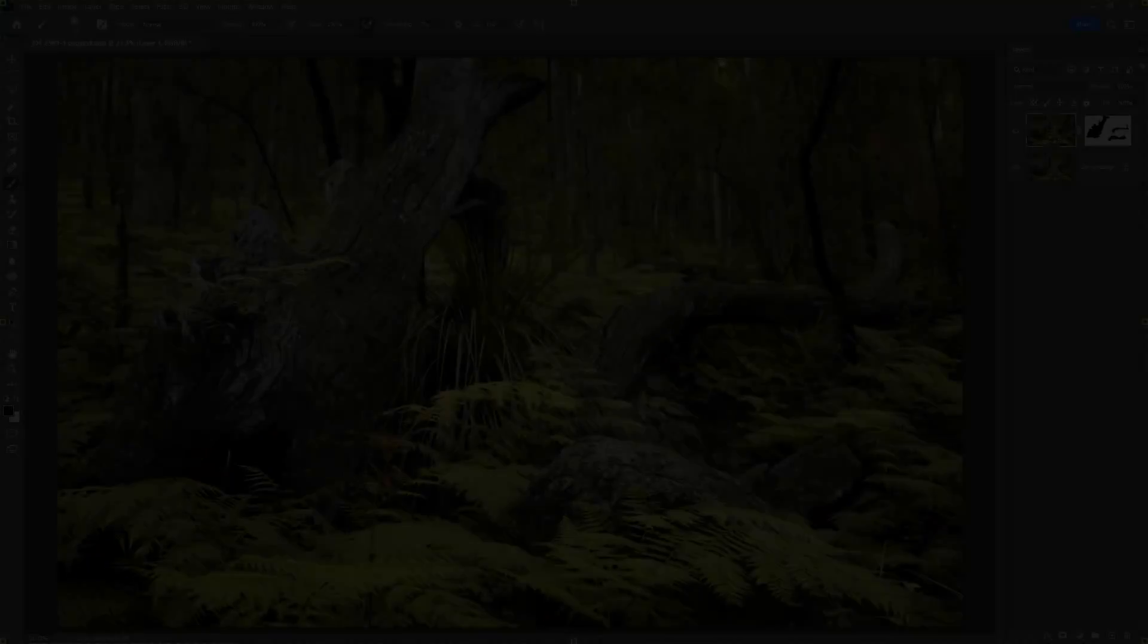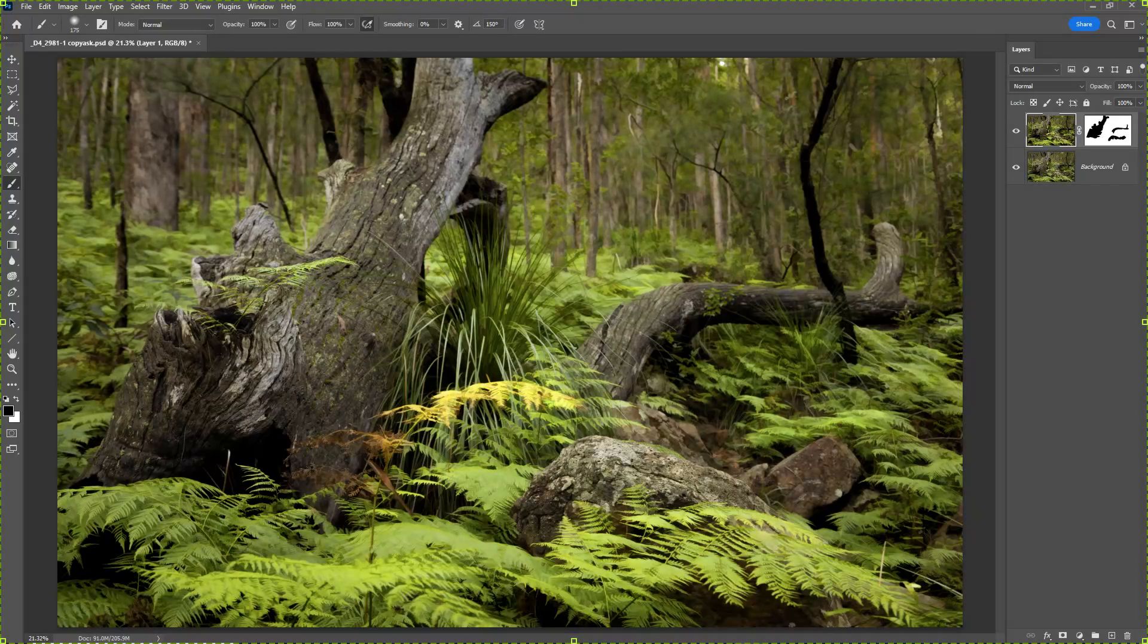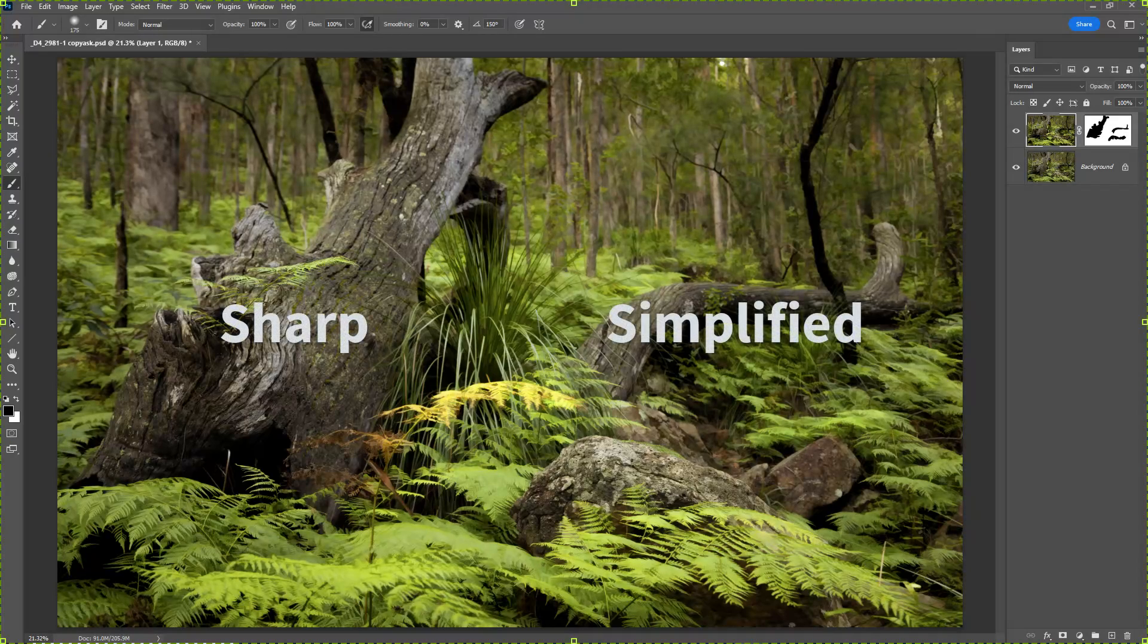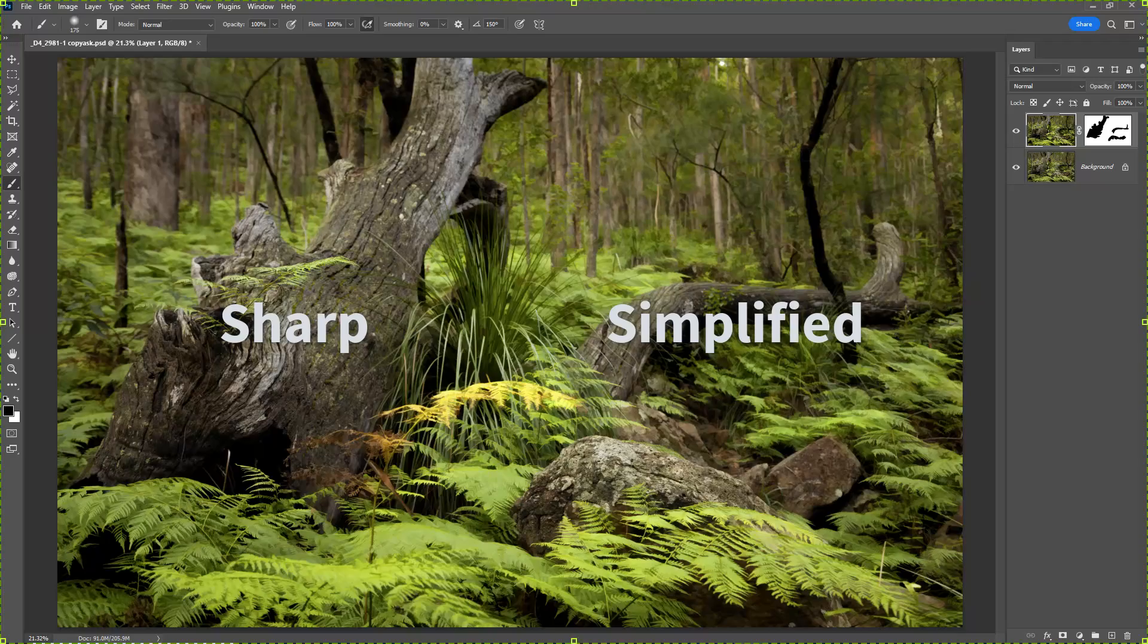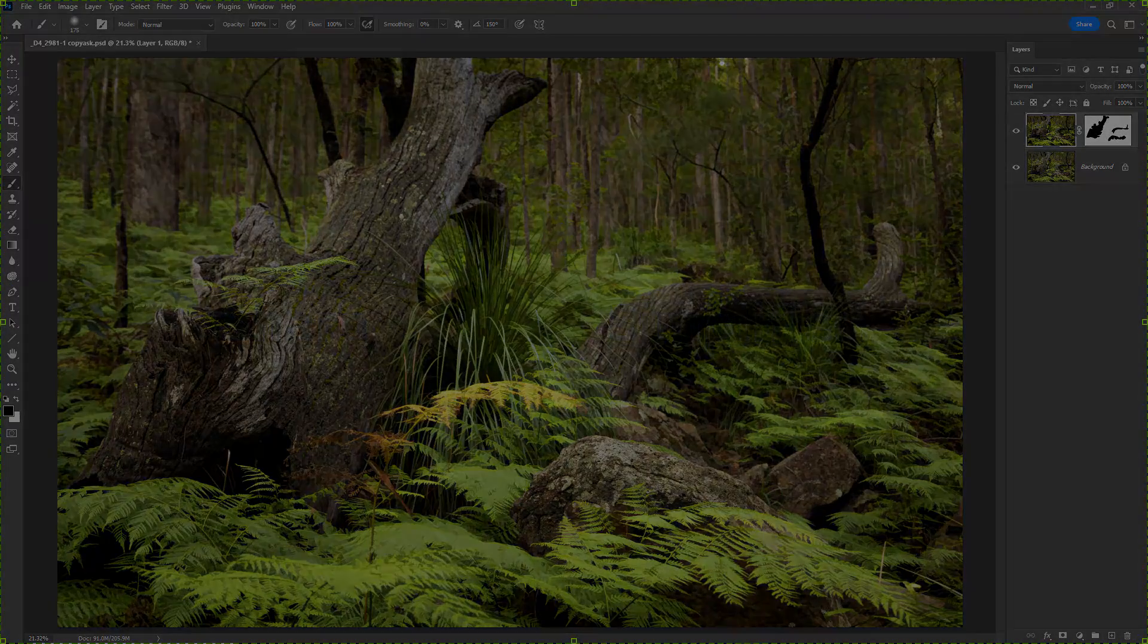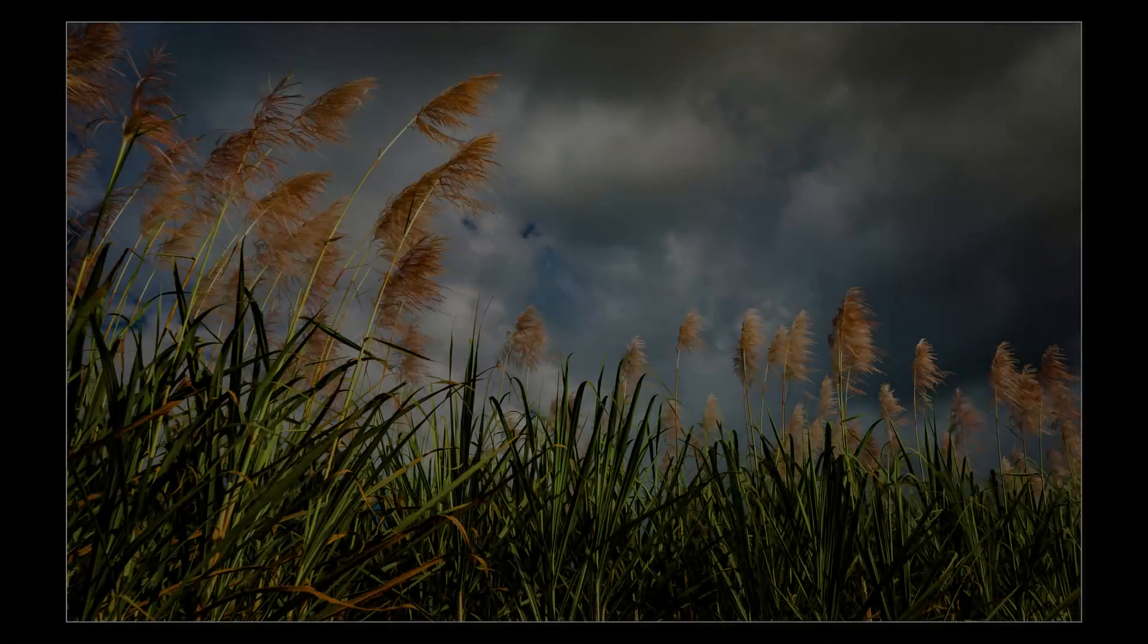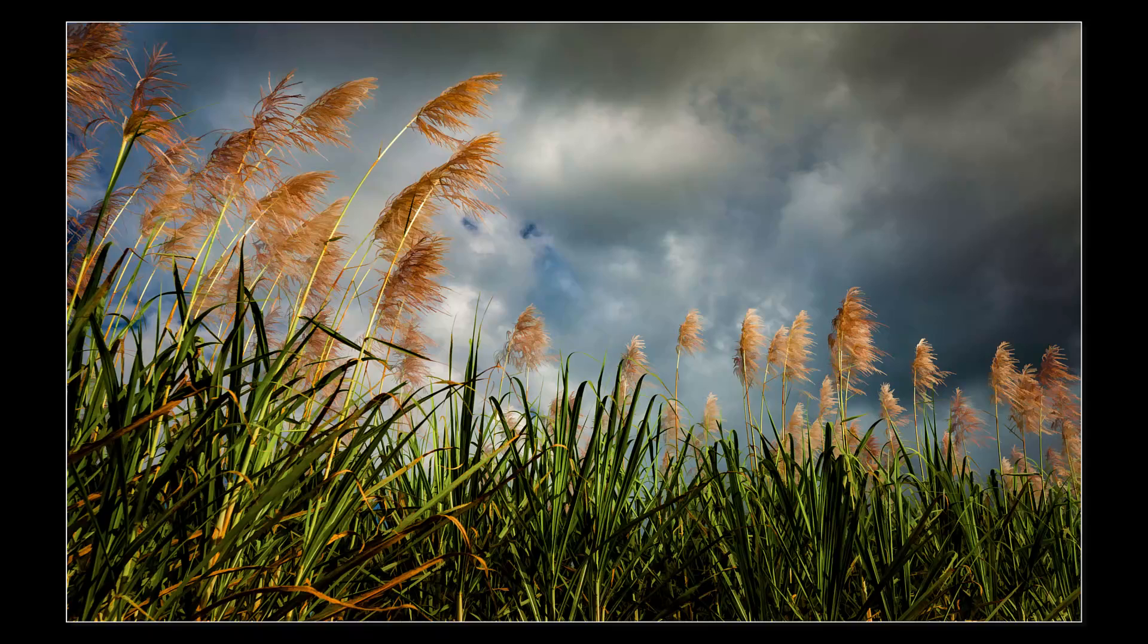So this simplified technique is not unlike removing color to create a black and white, because there we are simplifying the image in a very similar way. It's also a technique that we won't use all of the time, of course.